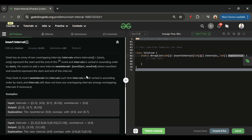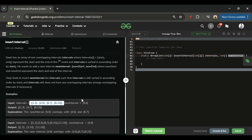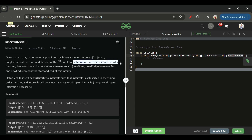If you remember, in the previous problem of the day we solved overlapping intervals where we merged overlapping intervals. We can use that approach — add the new interval to an array list and apply the overlapping intervals code. That runs in O(n log n) time. But since intervals is already sorted in ascending order, we can take advantage of that and solve it in O(n) time complexity.